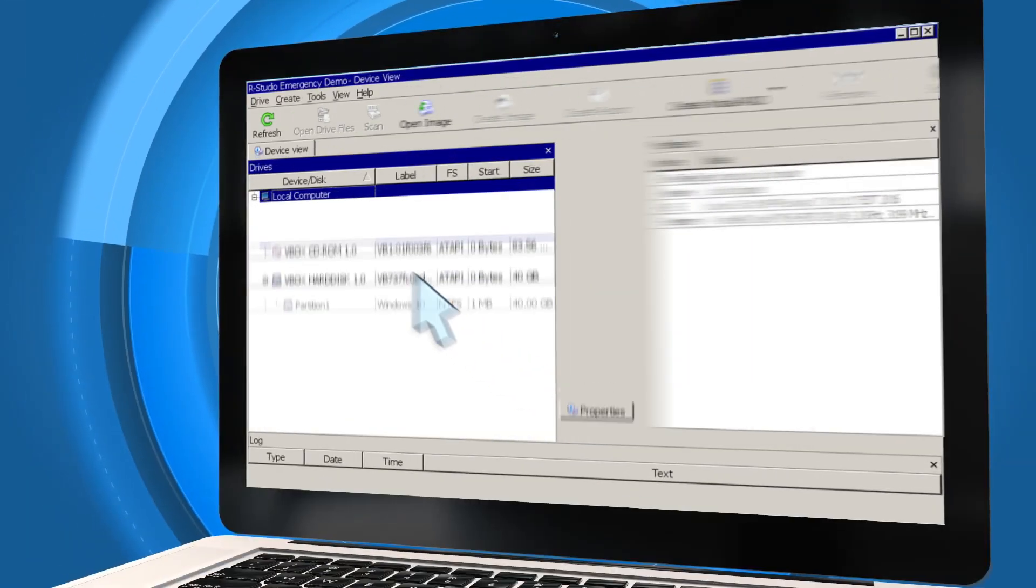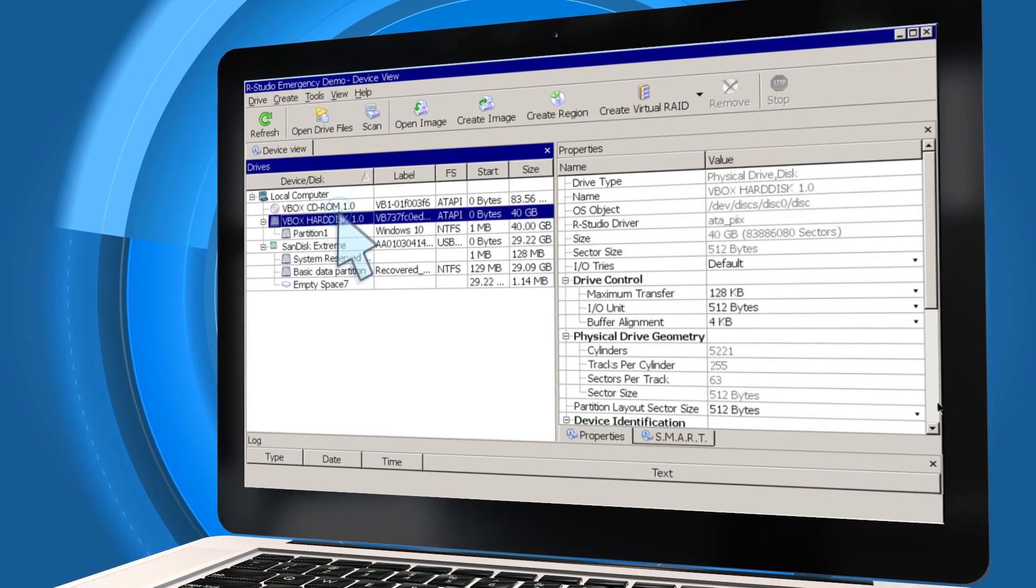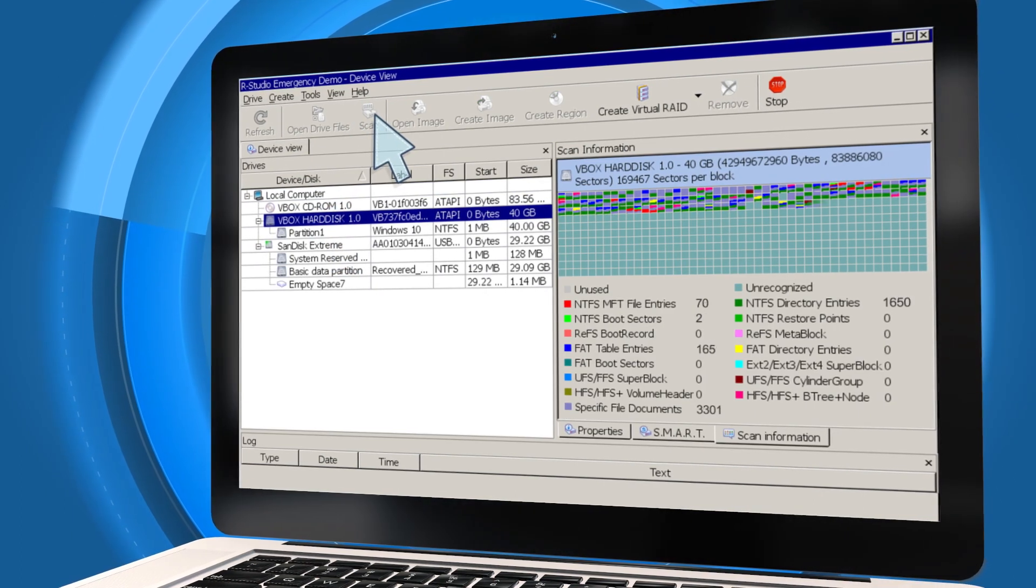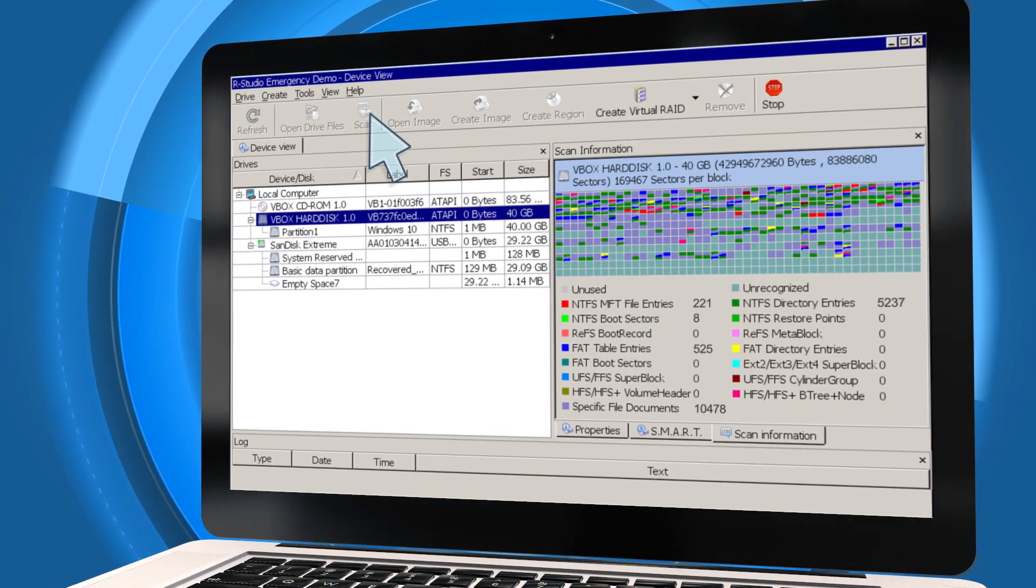To start, select a disk, flash drive or other device that your data disappeared from. Then, start a scan.